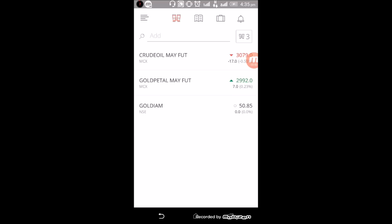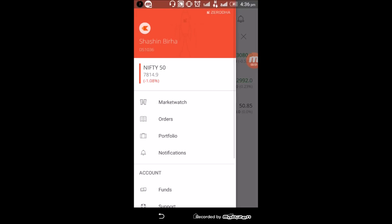You can add up to 20 scripts per market watch. There are 5 market watches available, so overall you can add 100 scripts in total.